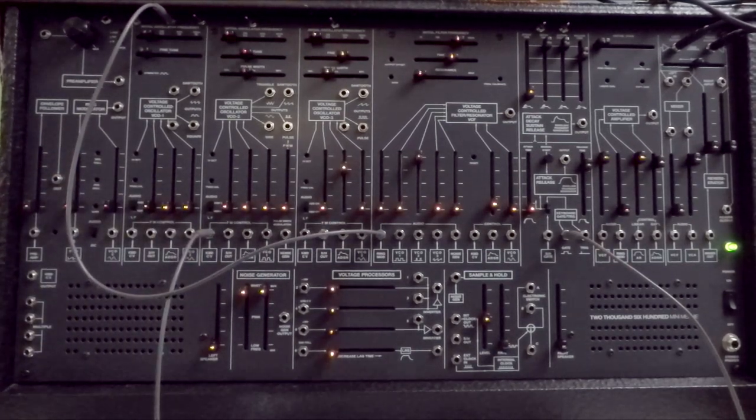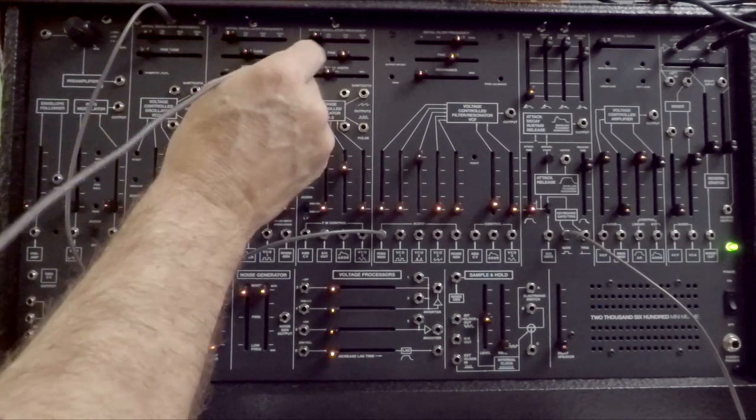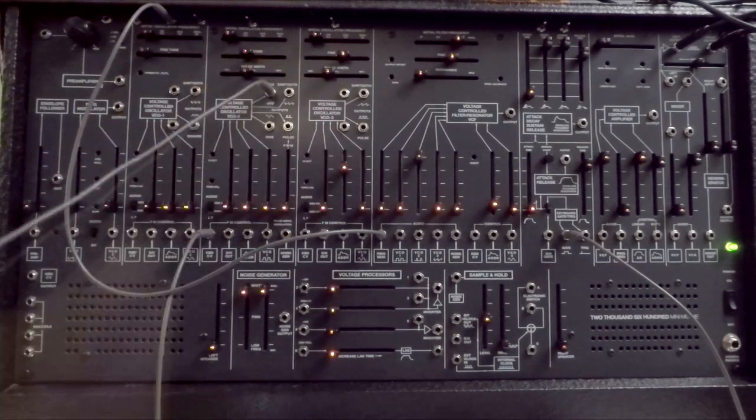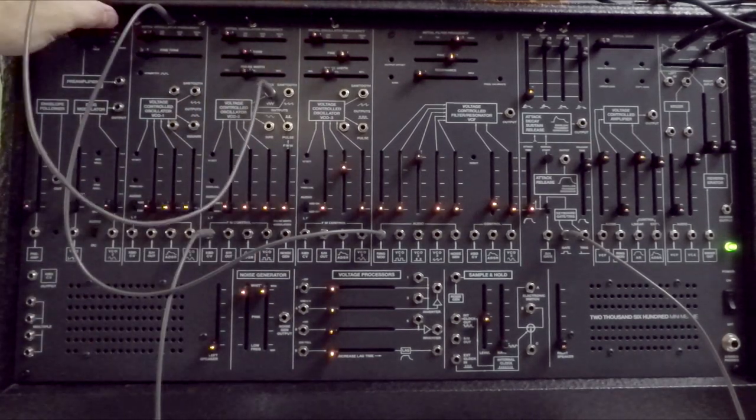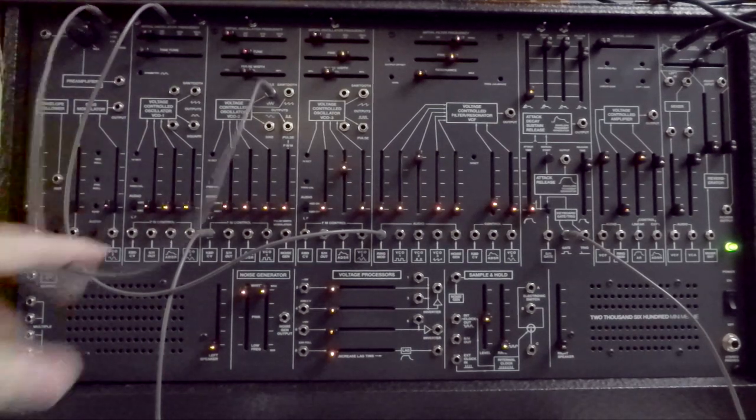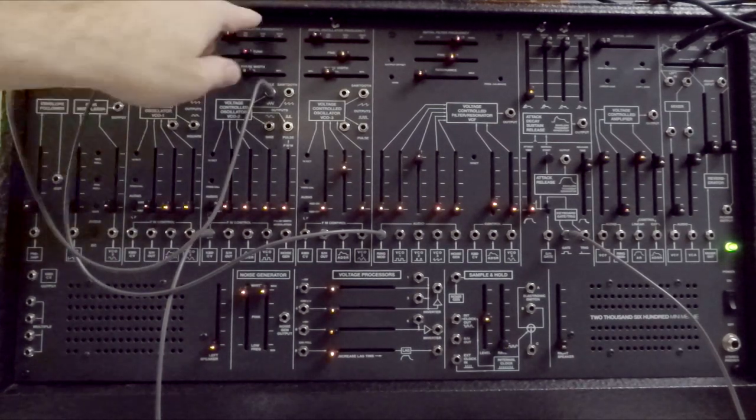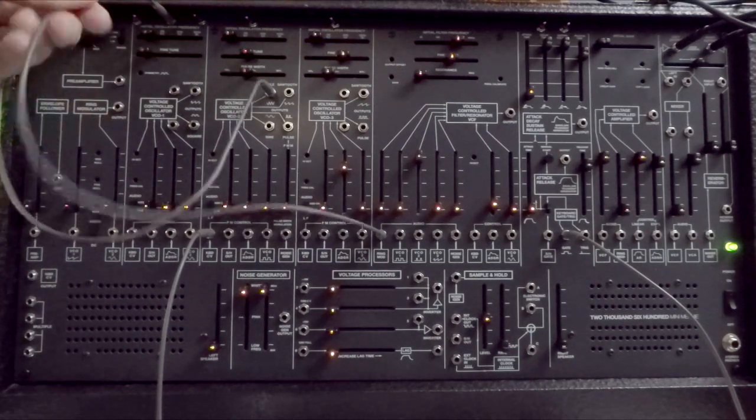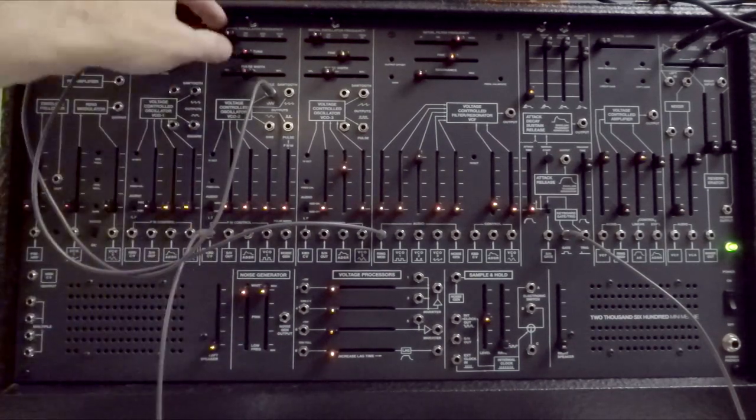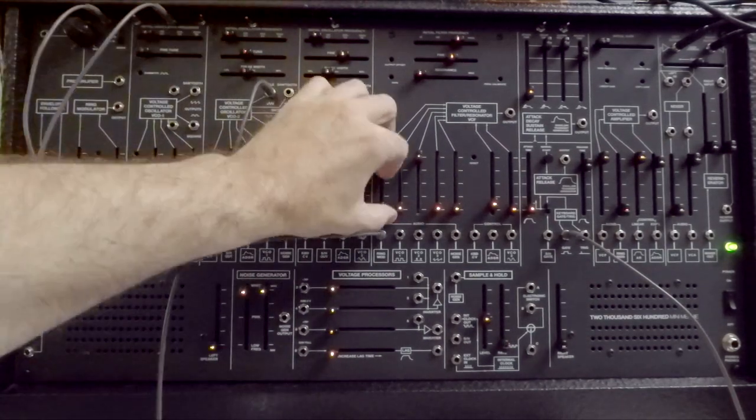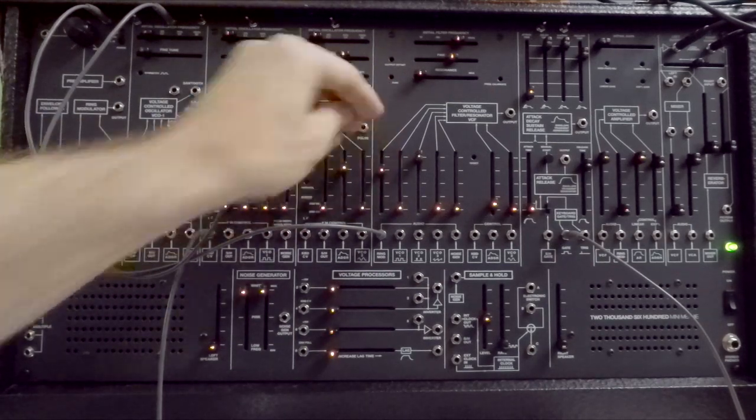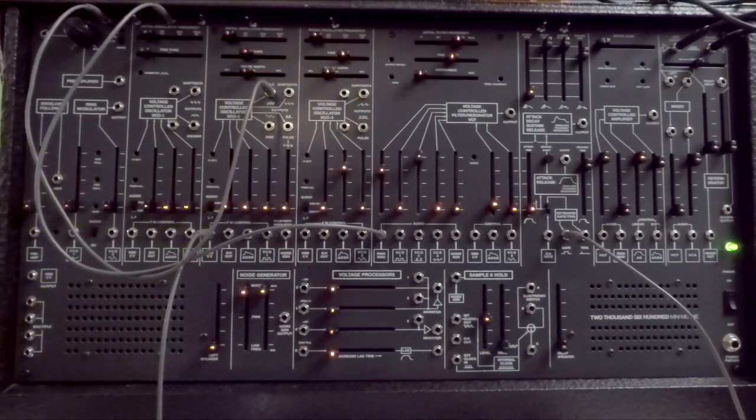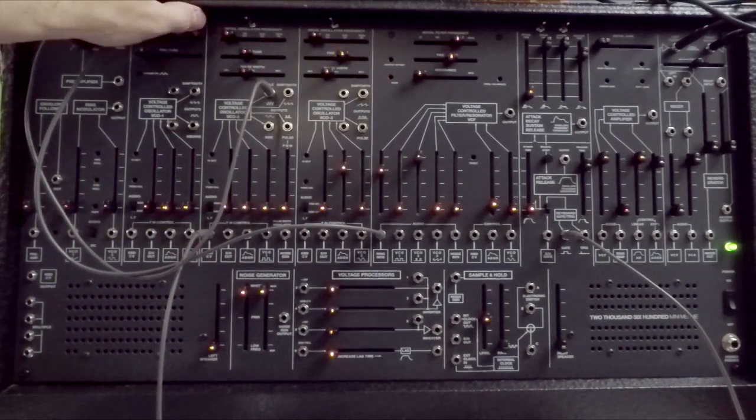If I take the output of oscillator two, let's say a triangle, put it into the input of the divider, now it's oscillator two that will be divided two octaves down.